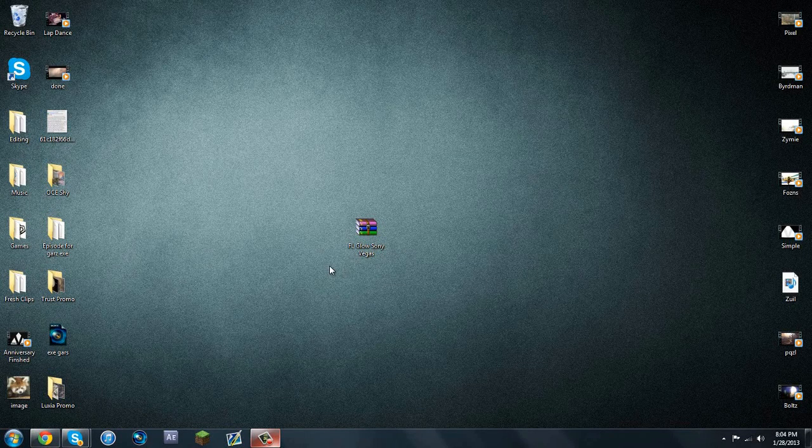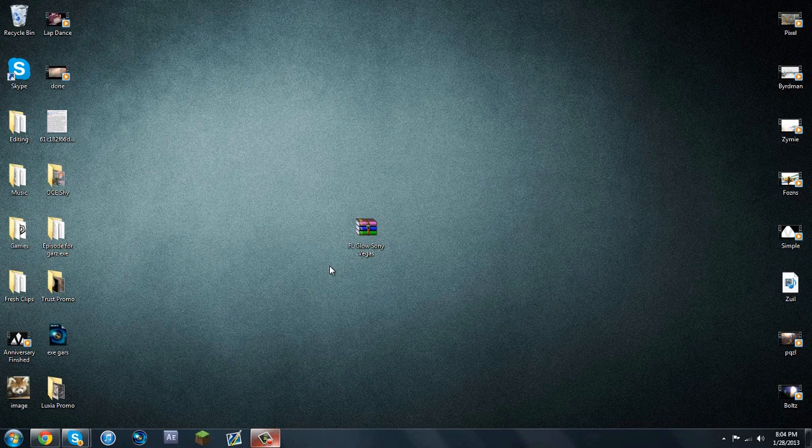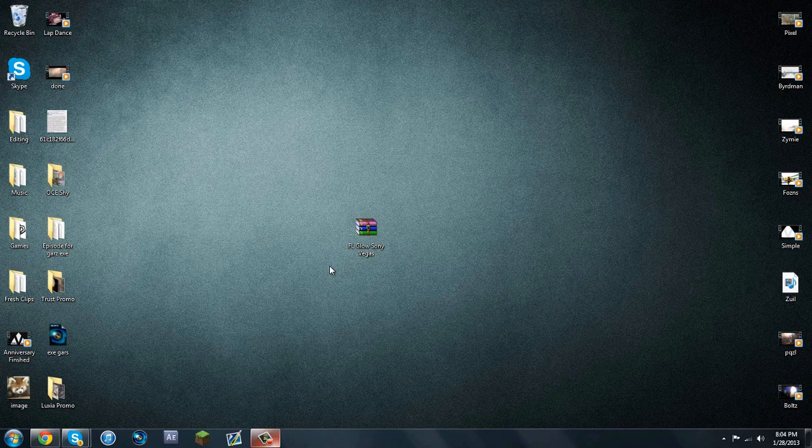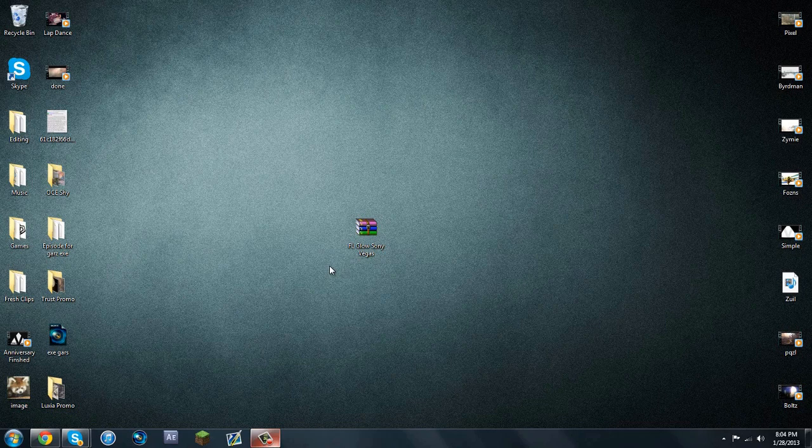Hey guys, Berman here and today I have a huge tutorial for you guys today. It's actually how to put in FL Glow, the plugin from After Effects into Sony Vegas. I know this sounds crazy, like to actually be able to do this, but me and a friend, we did get this done and it does work in Sony Vegas.